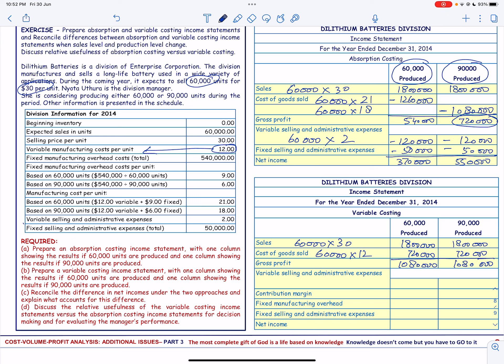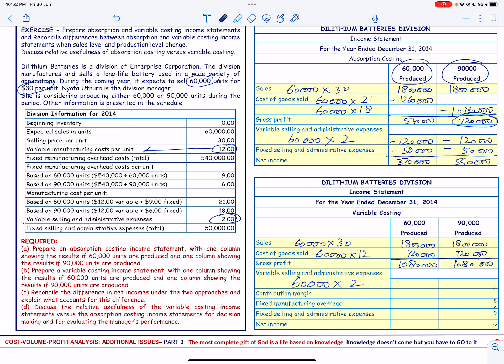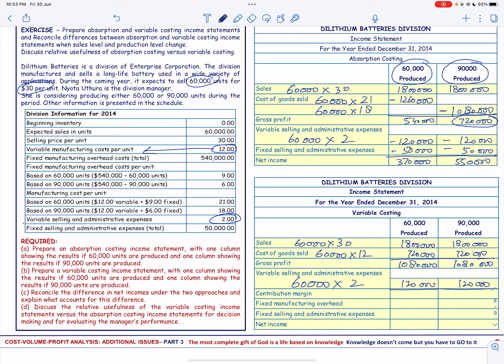We have the variable selling and administrative expenses. We are selling 60,000 units, and the variable selling and administrative expenses are $2 per unit, making $120,000 in each case. This gives us a contribution margin of $960,000 in both columns.